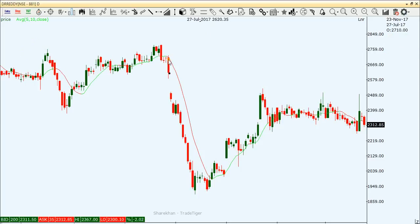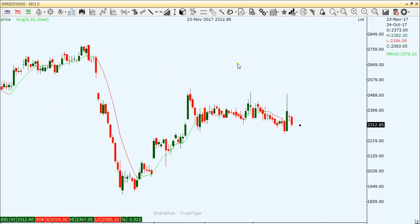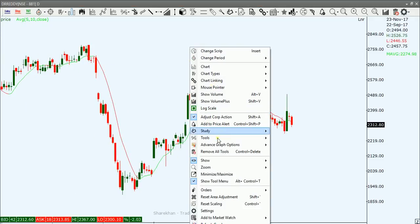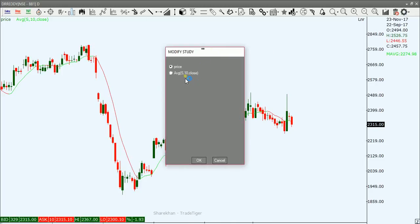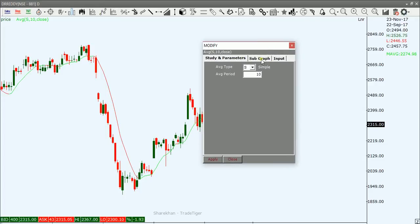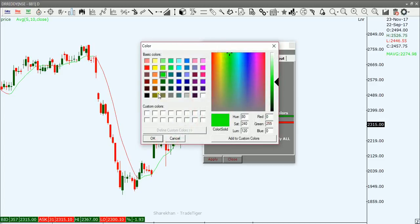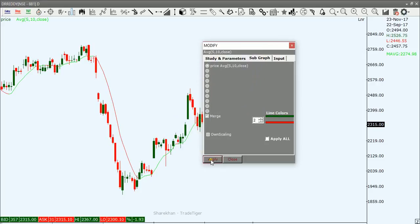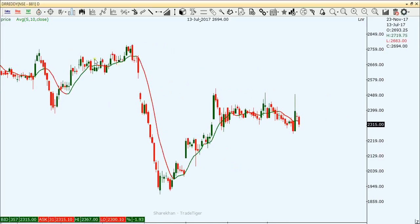The Moving Average is now plotted on the chart. To modify it, go to Study, then Modify Study. You can change the subgraph, graph size, and color. Click OK to confirm. It's very simple.